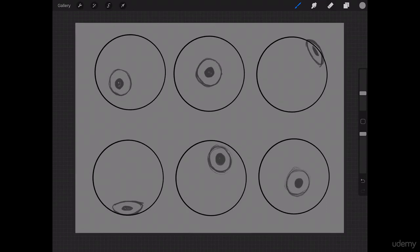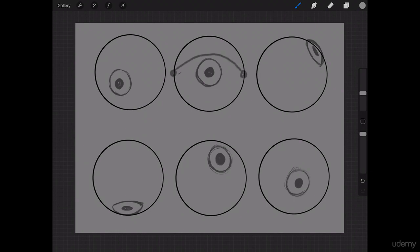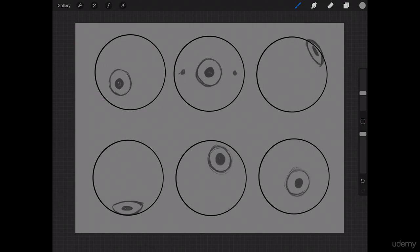Now, something we need to think about when we're doing these is what angle are we looking at the eye from, and what angle is the eye looking at, right? So we'll start out with this first one. And you want to keep in mind that the eyelid does not go all the way to the edge of the eye. It doesn't look like this.